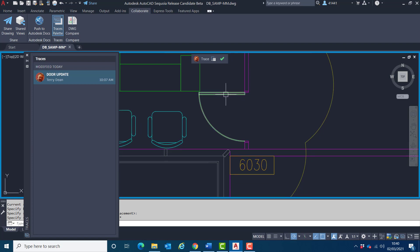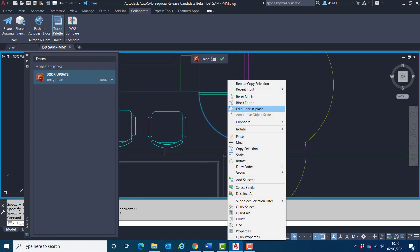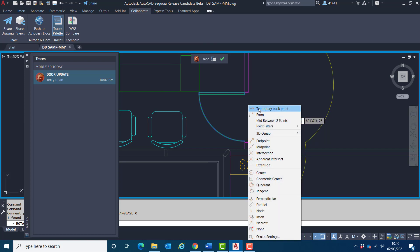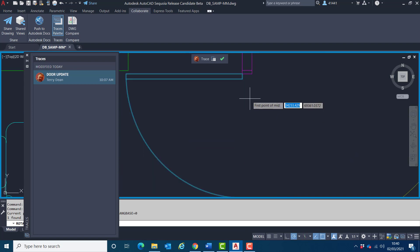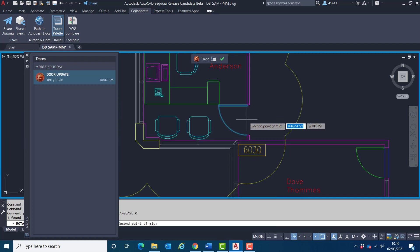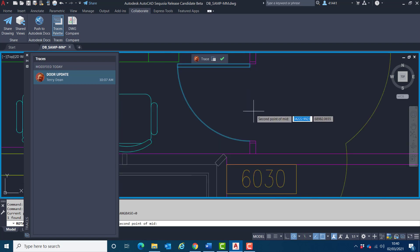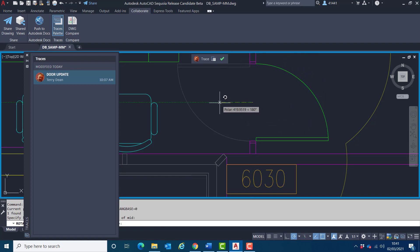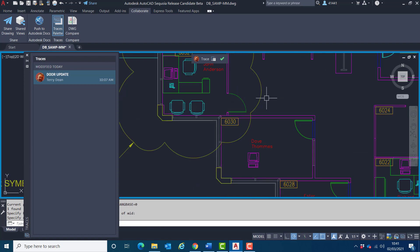And I'm now going to rotate this symbol. And I'm going to use shift right-click mid between two points and find the middle of the door opening itself.